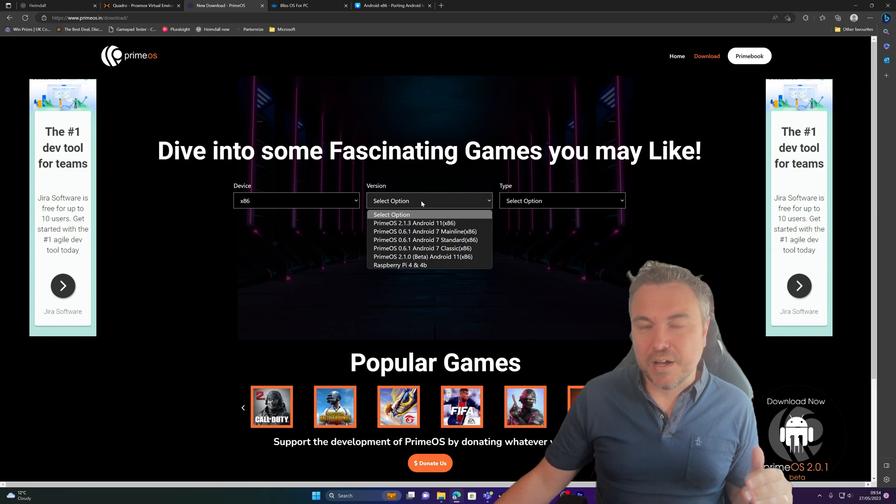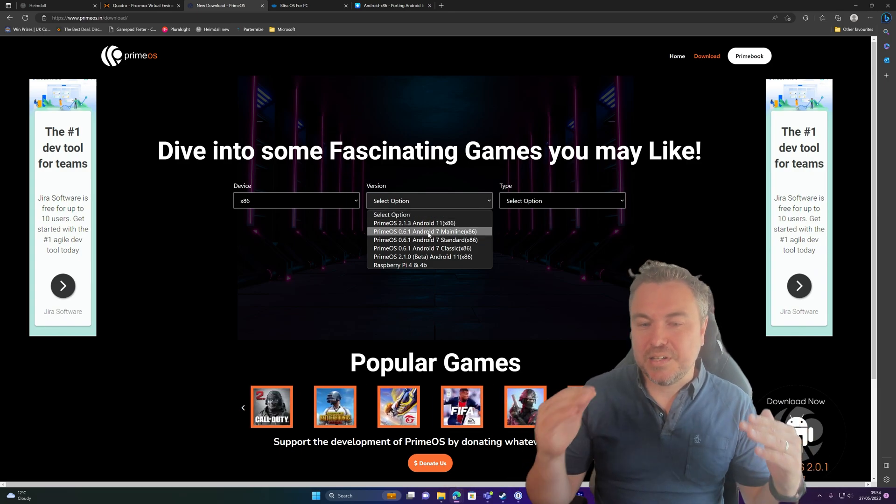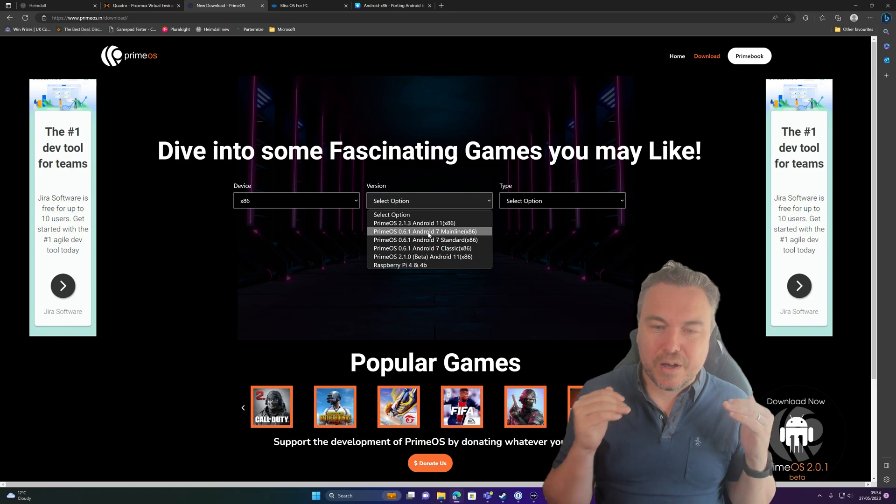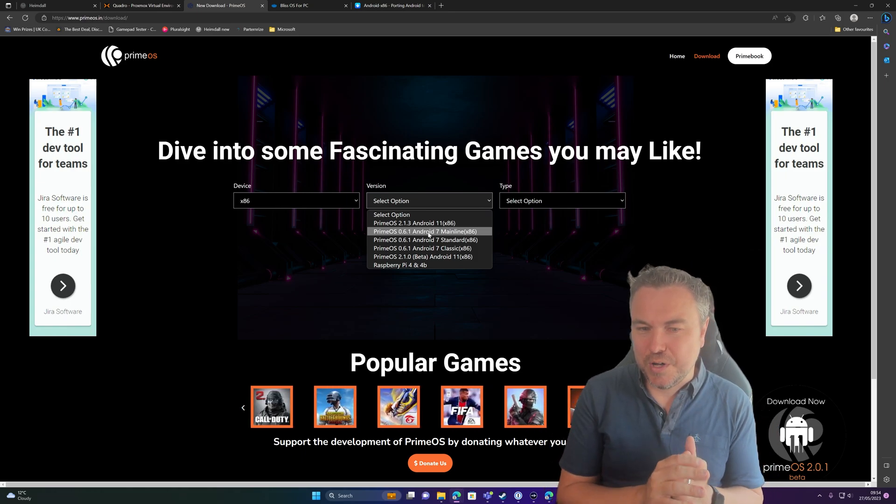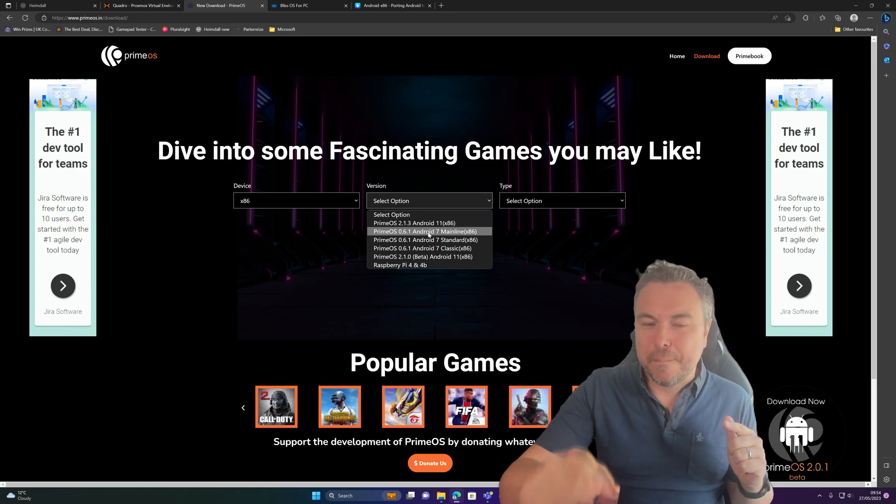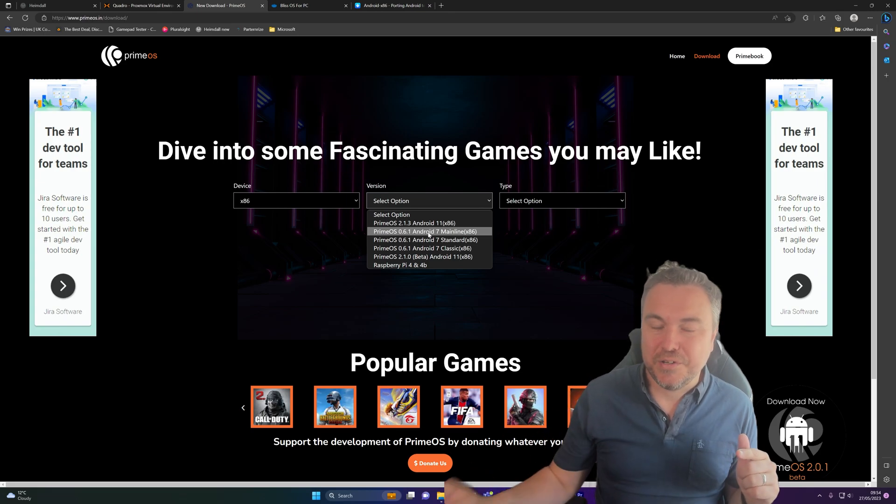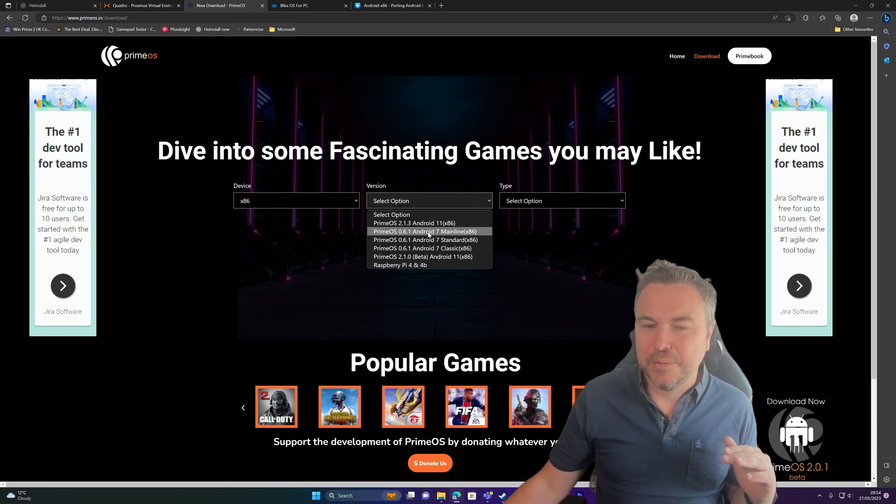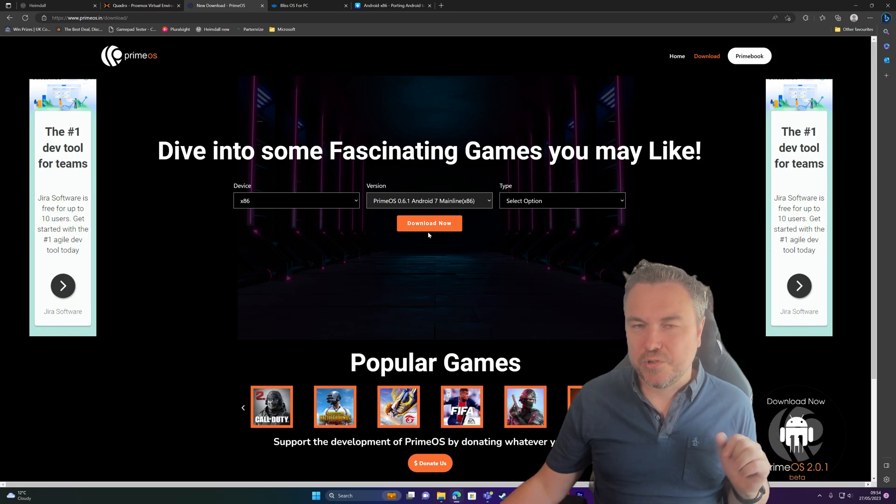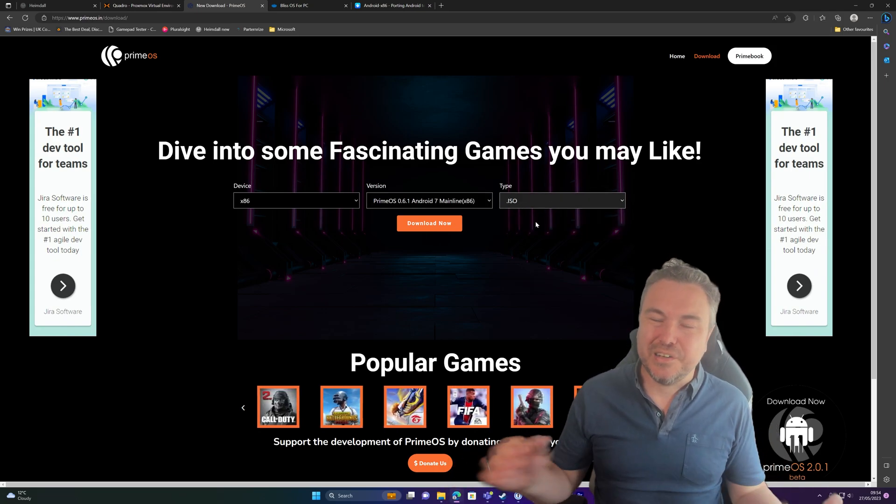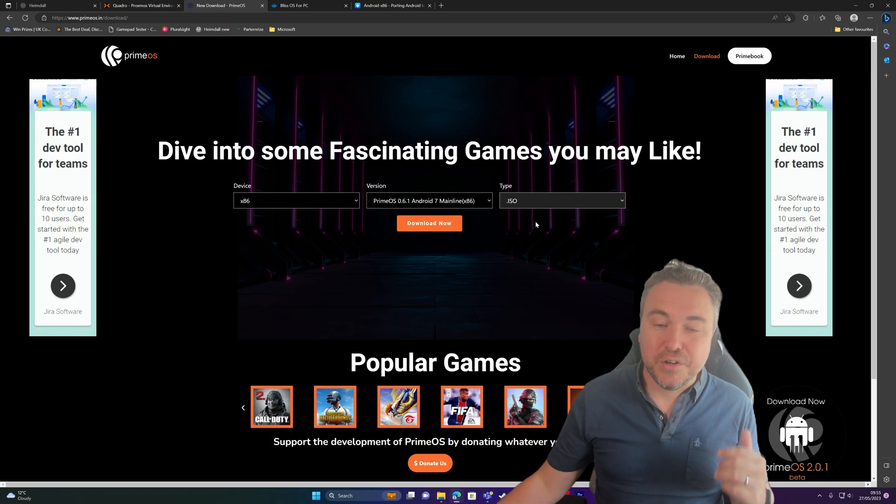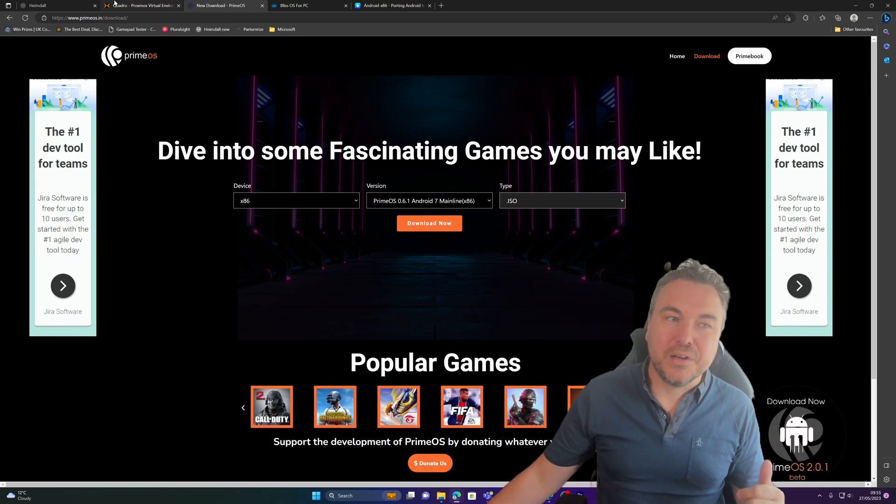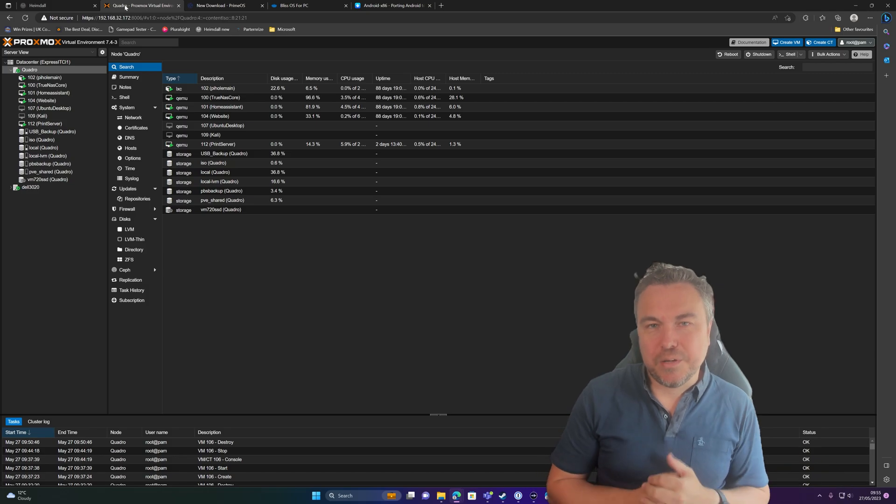Now, you do then get presented with the following options. I have managed to get Android 11 to work, please bear in mind though that both of them are very much a beta version, so don't expect them to be very stable. That's why I would strongly suggest the mainline version. Then all you'll need is the ISO file, at which point you can click download, download it.